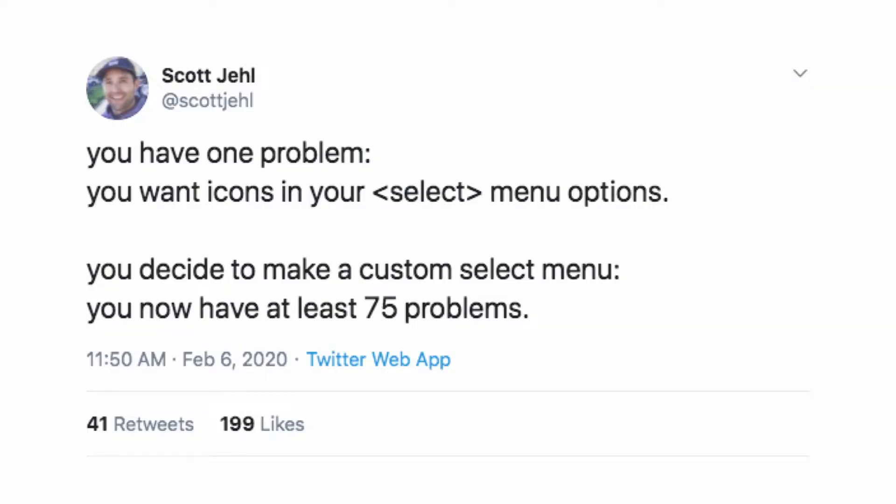On top of poor CSS access to style controls and browser inconsistencies, we can't actually extend the functionality of a control. I love this tweet from Scott Gel: 'You have one problem. You want icons in your select menu options. You decide to make a custom select menu. You now have at least 75 problems.' When you rebuild a control from scratch instead of using the native control the browser provides, you don't get all the good stuff baked in — like accessibility, security, and performance — and you have to go back and add all that in and test it. It's a bad developer experience, but it's necessary when you can't extend your controls.